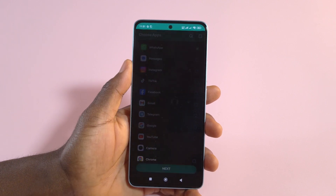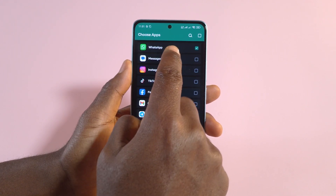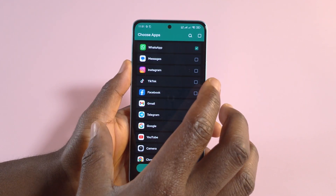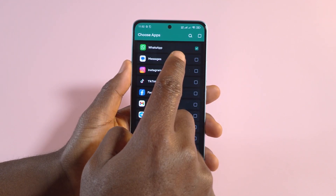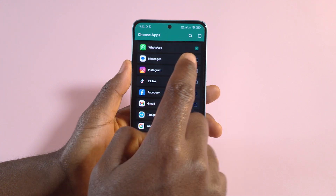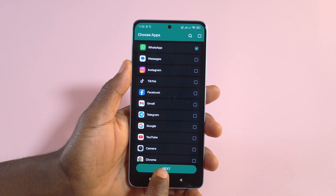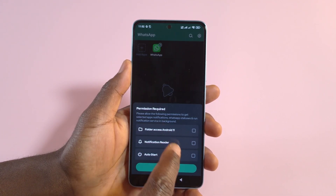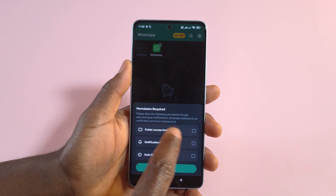From here you have to choose WhatsApp. This makes sure that the app captures messages sent to WhatsApp. After that, tap Next.